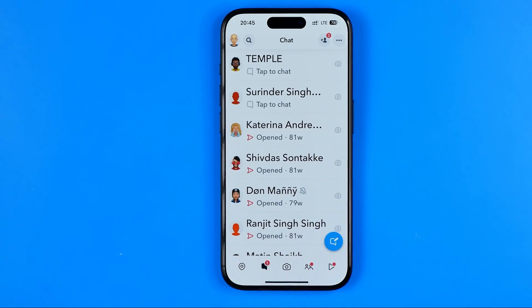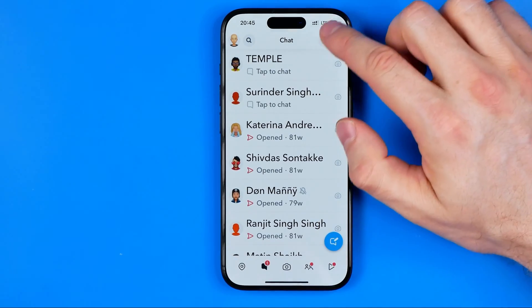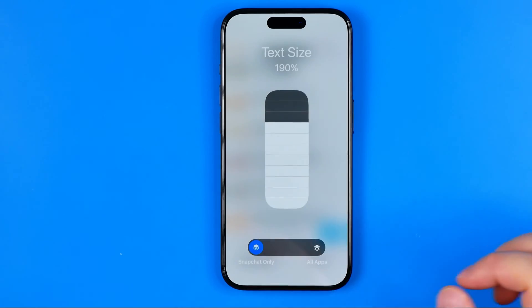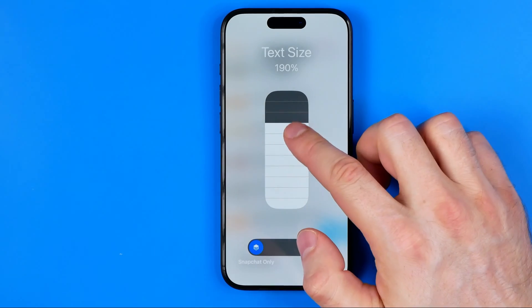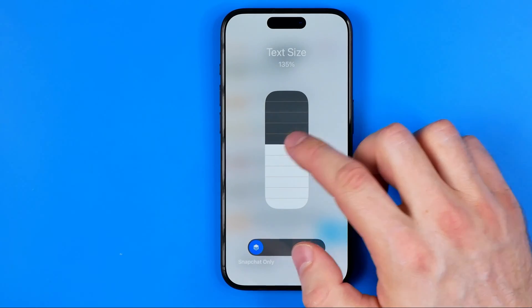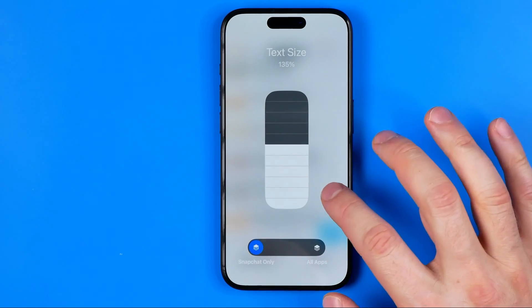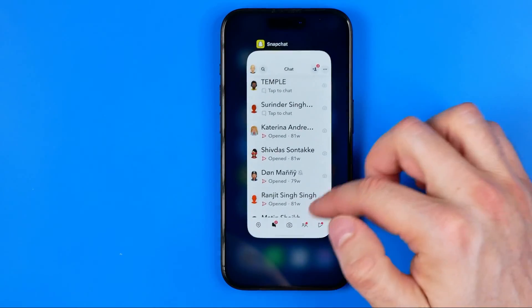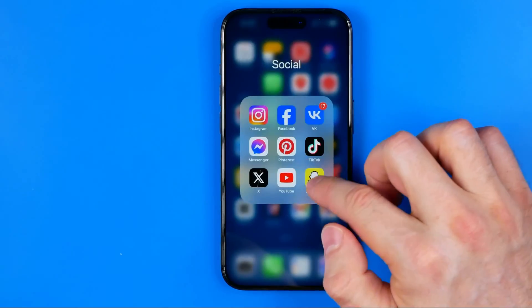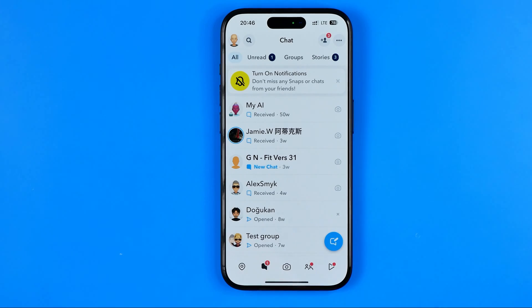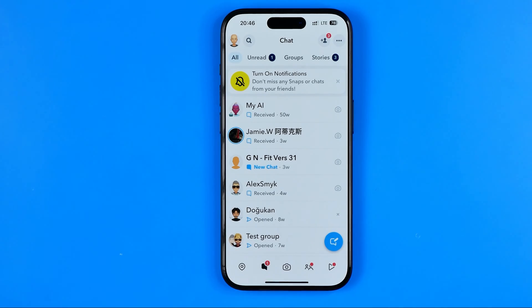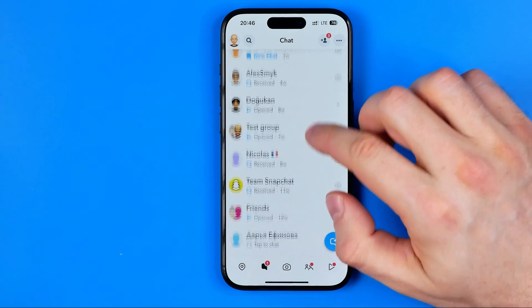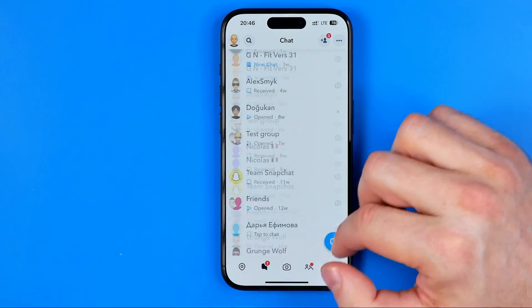It is too much for me, so I can go to that tool again and reduce it a bit to 135%. As you can see, the text is a bit smaller but still bigger than the default.